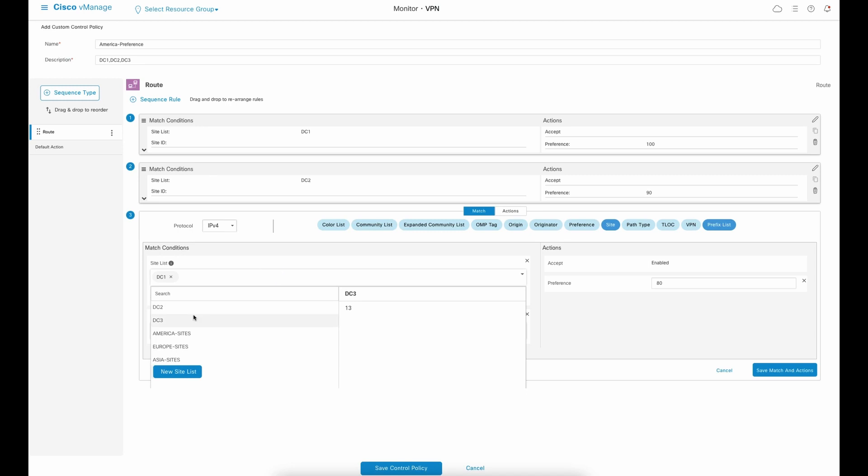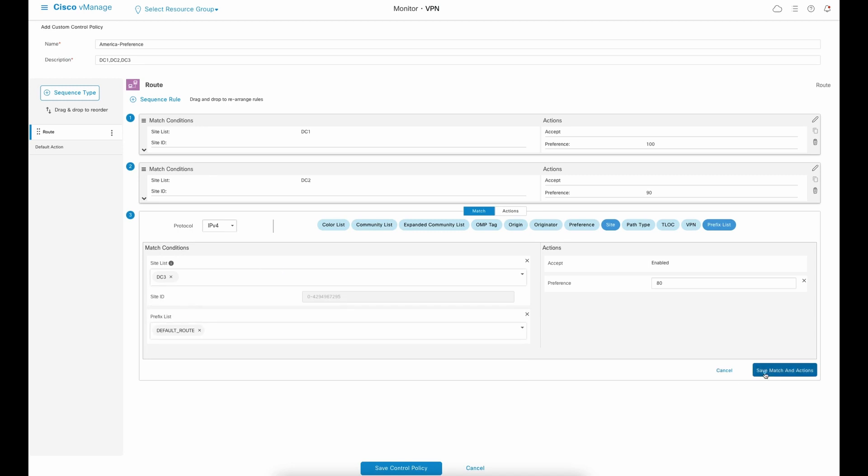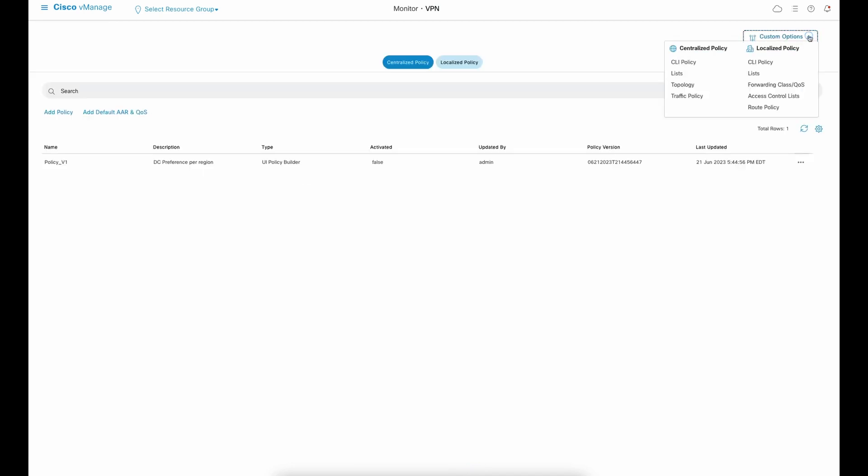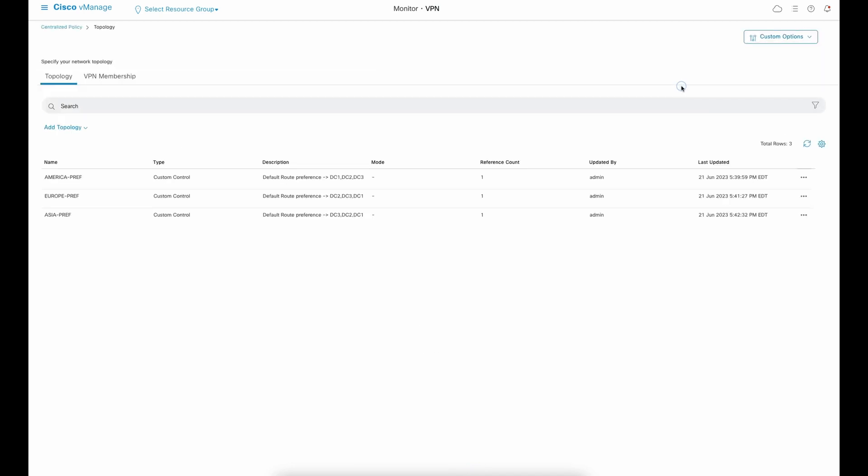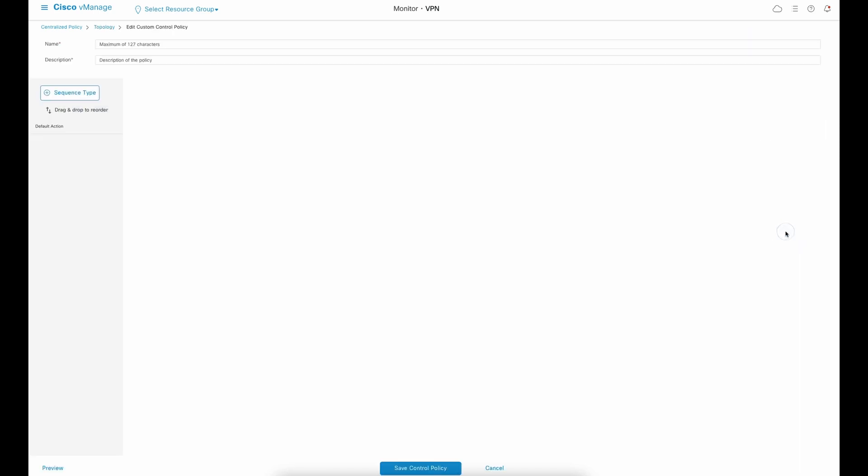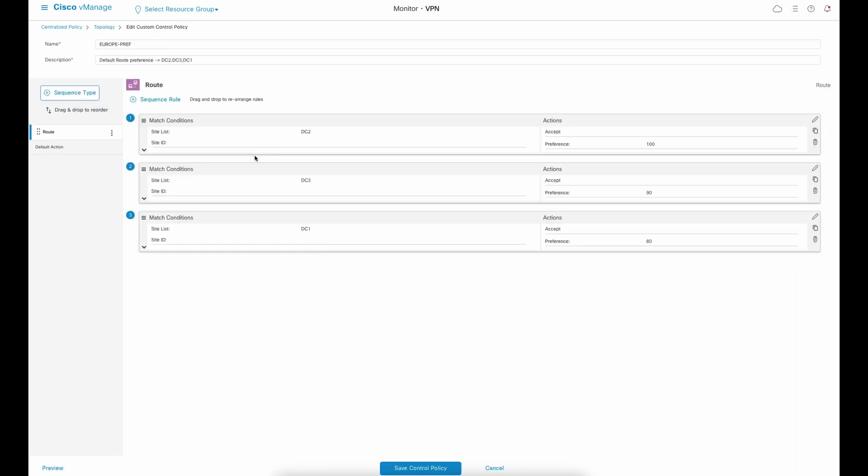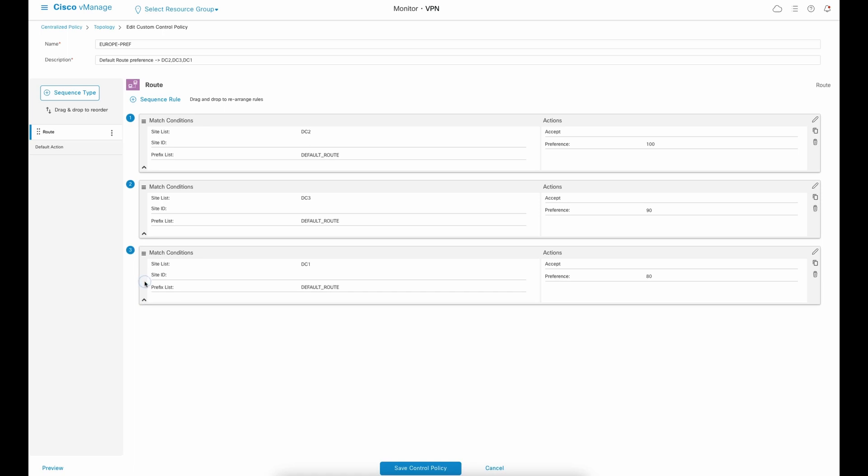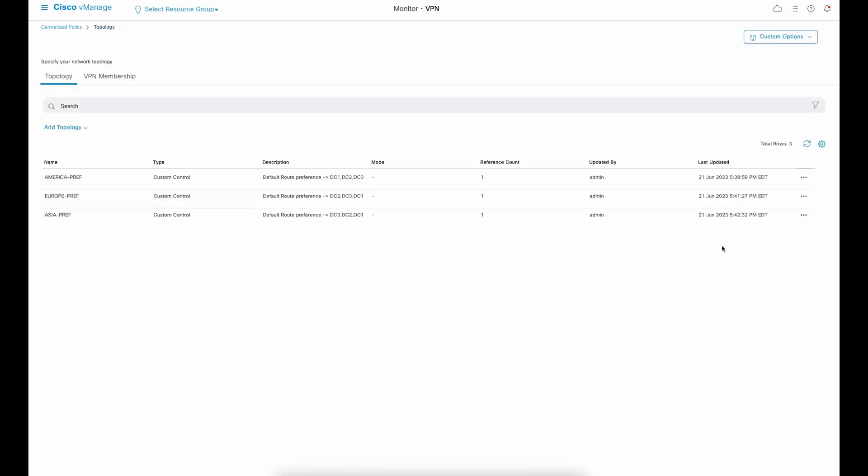At the top right corner of policies, we can see all the topology policies we have created. Let's take a closer look at the second policy. You may notice it's very similar to the first one, changing only the order of the data centers and the preference. The same thing applies for AsiaPref policy.